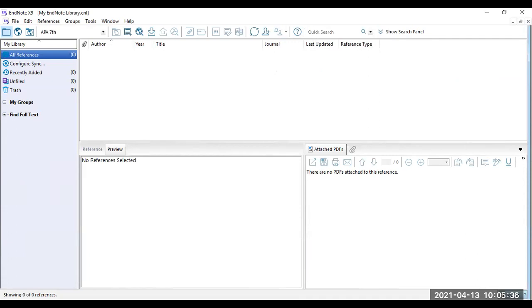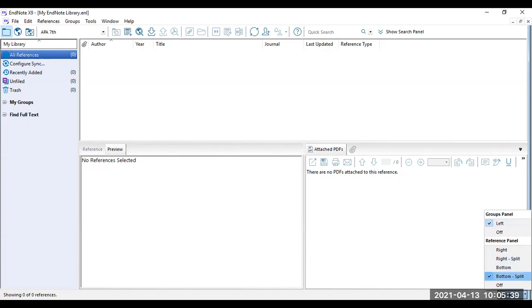This is for Windows. For this, you can select bottom split and then the groups panel on the left. This is the layout I'm using.